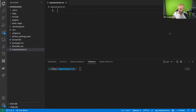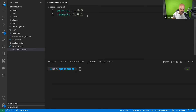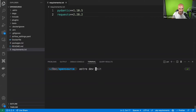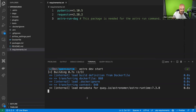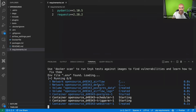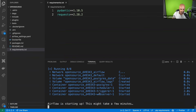The first thing we're going to do is install some Python libraries we will use later. To do that, you just copy and paste some libraries into requirements.txt — in this case, PyDantic and Requests. Save the file and those Python libraries will be installed automatically. To run Airflow locally with the Astro CLI, you execute one simple command: astro dev start. As you can see, this downloads the Docker image and creates the Docker containers you need to run Airflow. You have the Postgres database, the scheduler, the trigger, and the web server — the components Airflow needs to run.